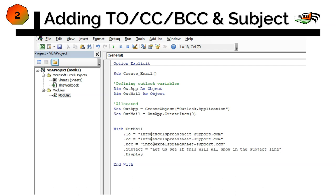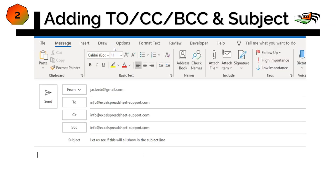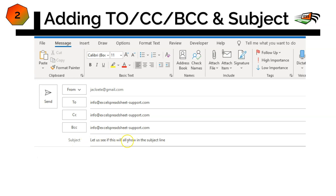And then our subject line, dot subject equal to. And this is where you also within your double quotations can type in. Let's see if this will all show in the subject line. Close. Now, in this situation, we are doing one specific address, one specific subject line. But this will later be shown how to make it a dynamic formula to change as we go through a list, perhaps. And now that we've done that, let's run. And there we go. Email address from To, CC, BCC and our subject. Let us see if this will show you in the subject line.